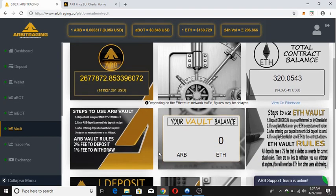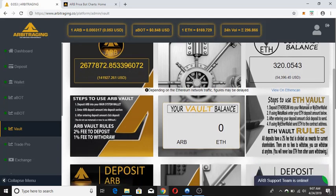Here are the steps to use our vault and ETH vault — we just have to follow these rules. Keep in mind that they will charge 2% when you deposit, and every other investor in our vault will be getting some profit from that 2% — this is how our vault works. If you are using the ARB vault, they will also charge a 1% withdrawal fee. But if you are using the other vault, they will only charge 2% when you deposit and will not charge any percent on withdrawal.